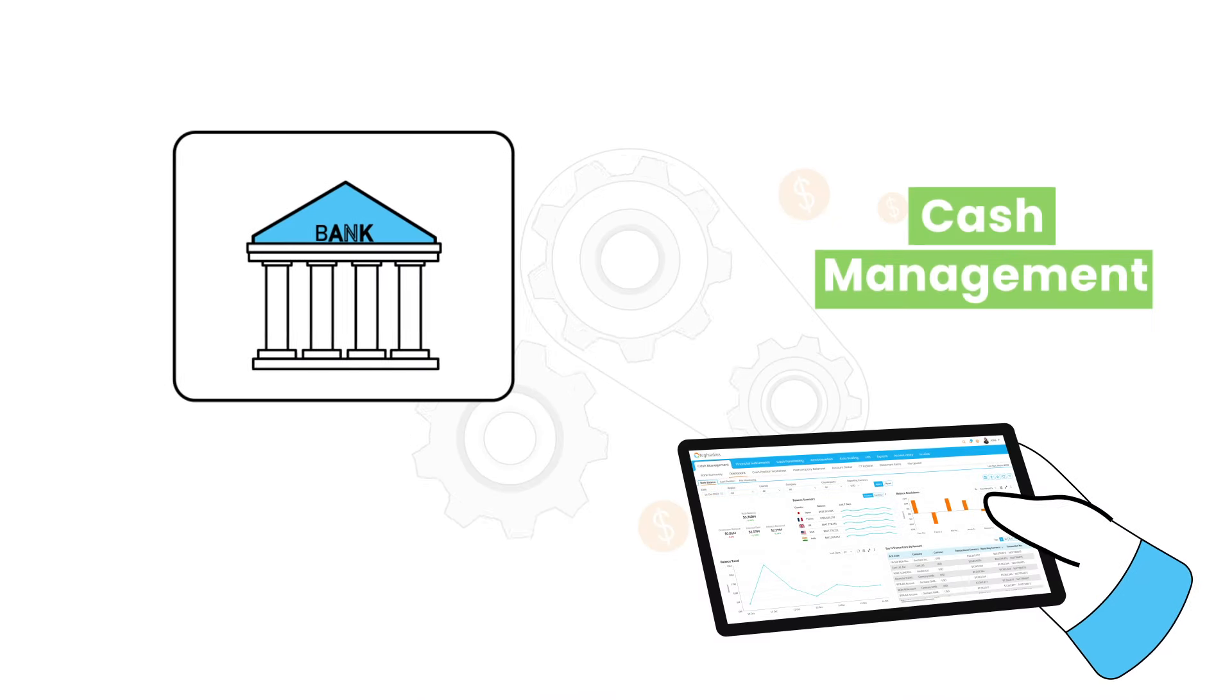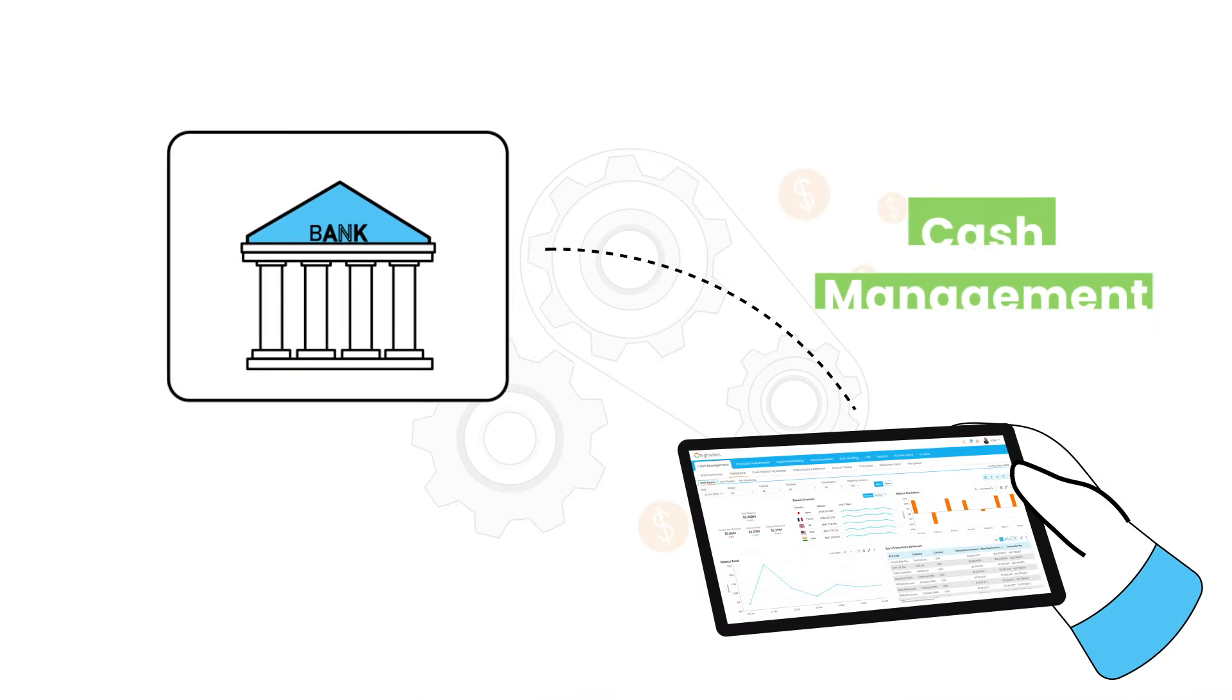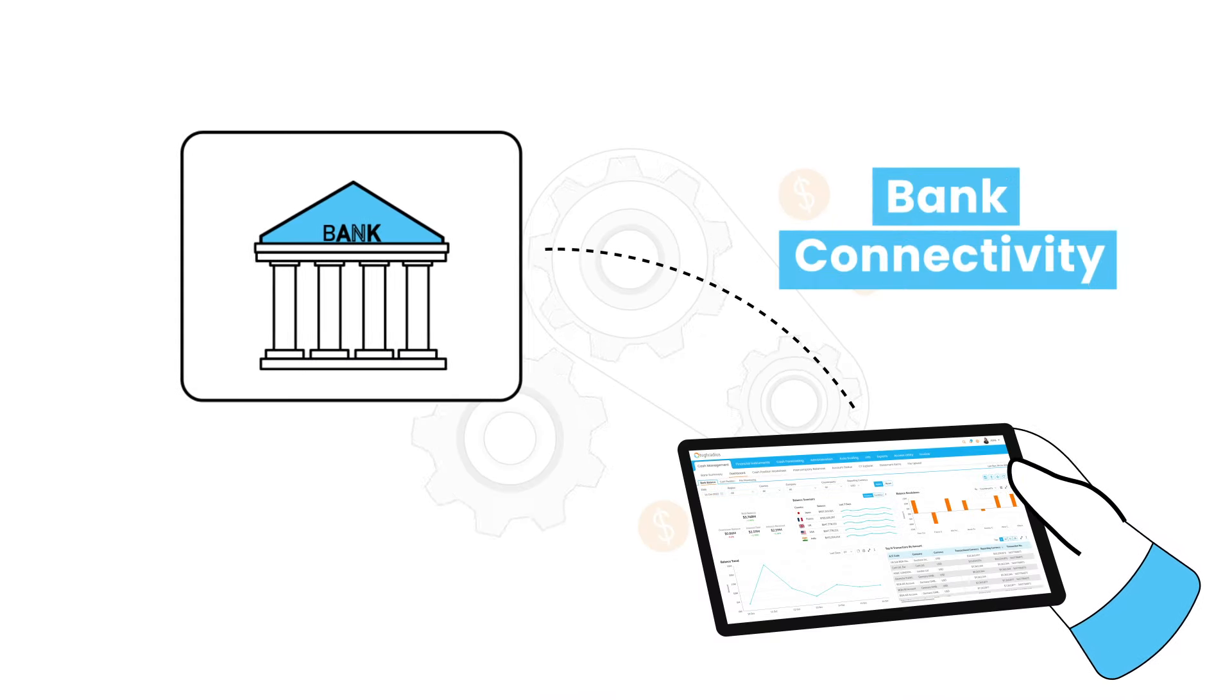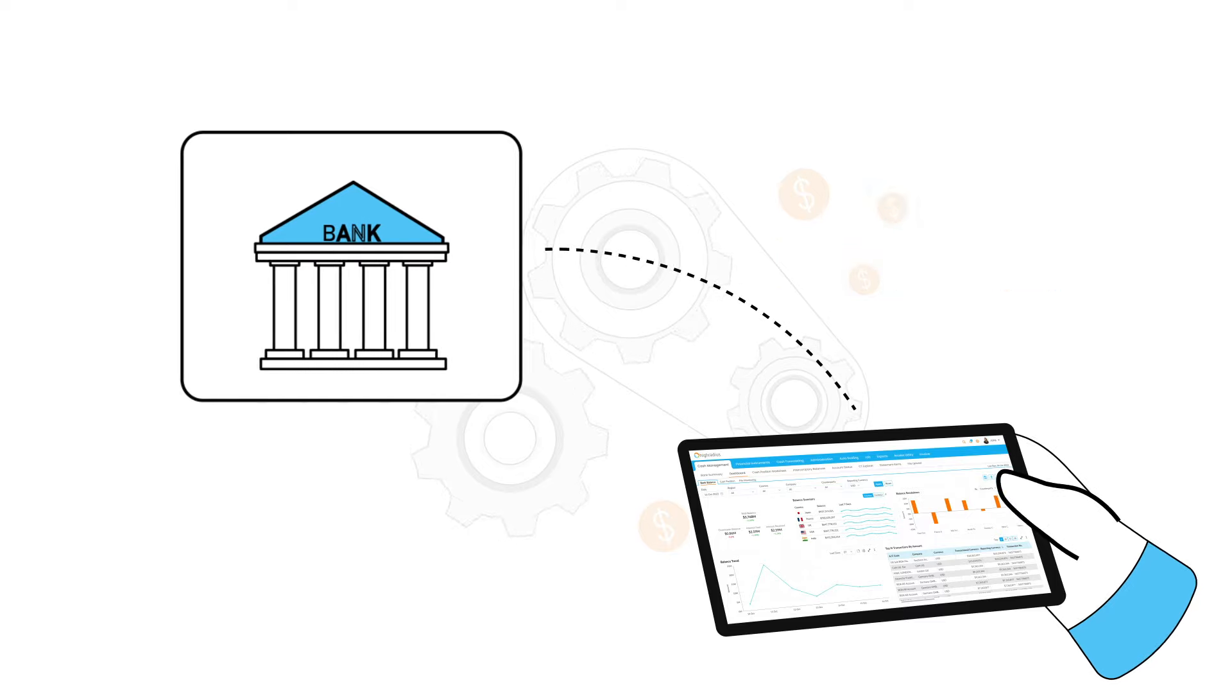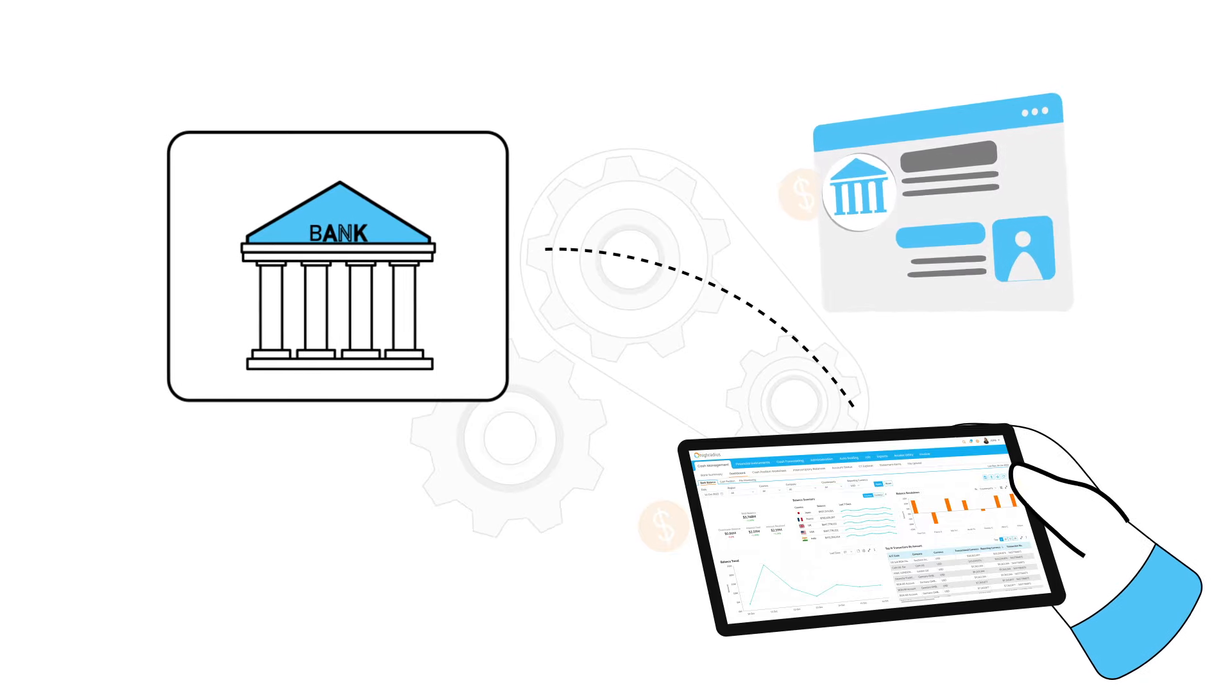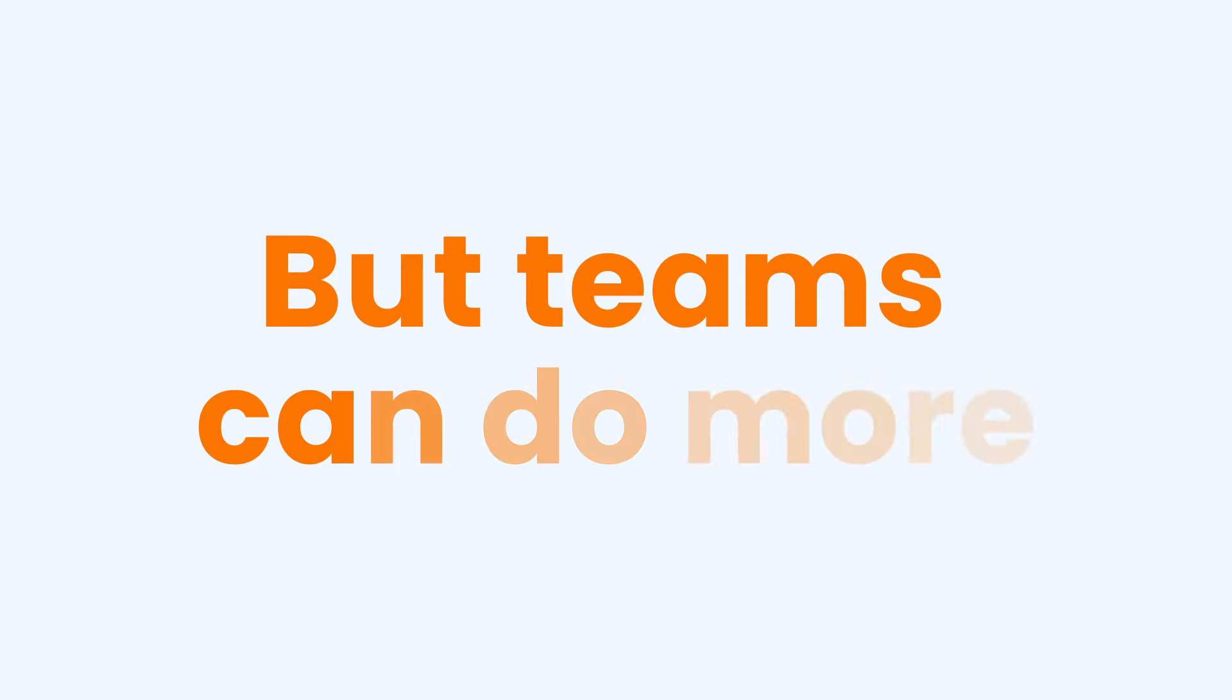With cash management, your treasury teams can take advantage of seamless bank connectivity across major banks, standard banking formats. But teams can do more.